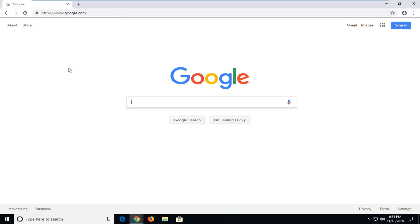In today's tutorial, I'm going to show you guys how to sign into your Google account. This is a pretty straightforward tutorial, and without further ado,